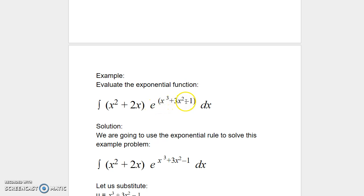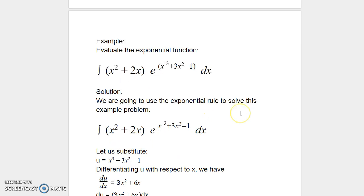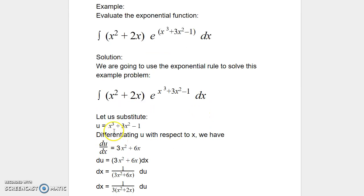x³ + 3x² − 1 — this whole trinomial is the power of e, times dx. We are going to use the exponential rule and the rules of integration to solve this. So let us substitute the power of e, which is x³ + 3x² − 1, as equal to u: let u = x³ + 3x² − 1.